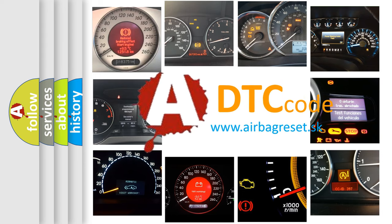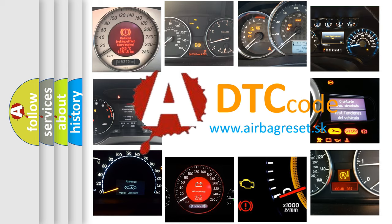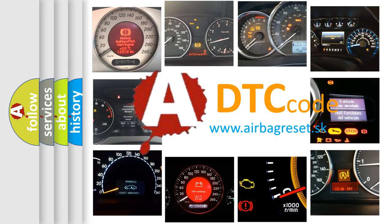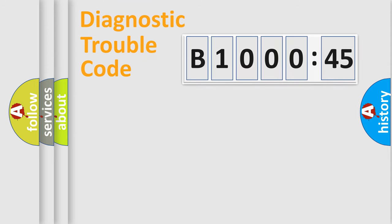What does B1000-45 mean, or how to correct this fault? Today we will find answers to these questions together. Let's do this.